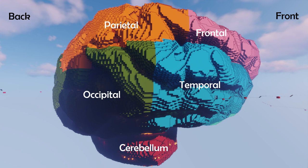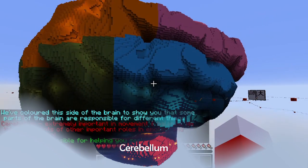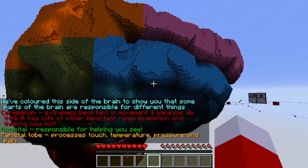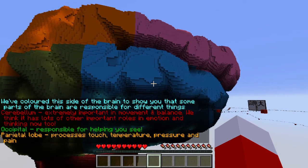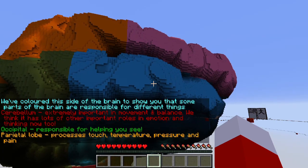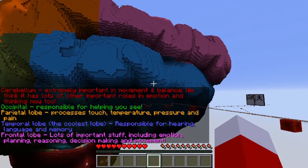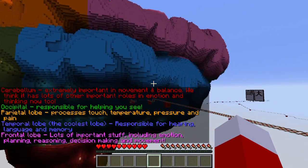The frontal lobe does a lot — it's quite a powerful part of the brain and one that some people regard as being uniquely human, in that we have quite a big frontal lobe compared to other animals.